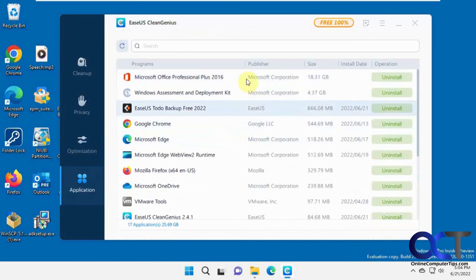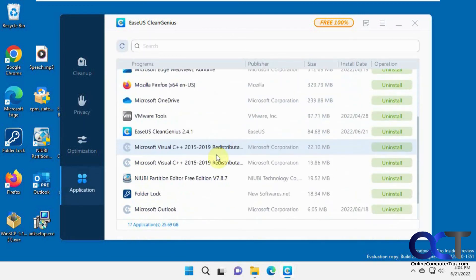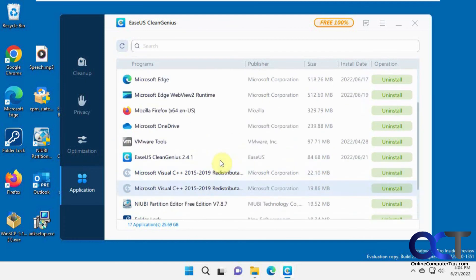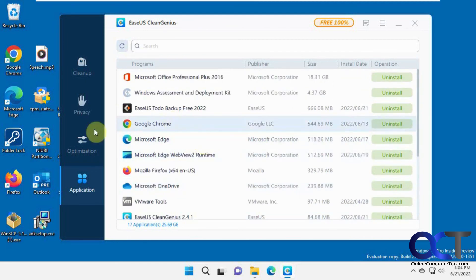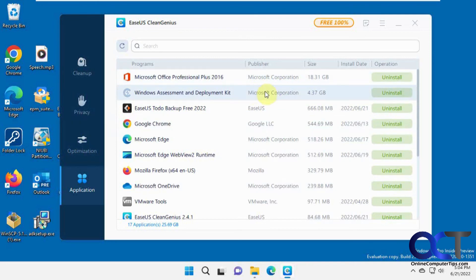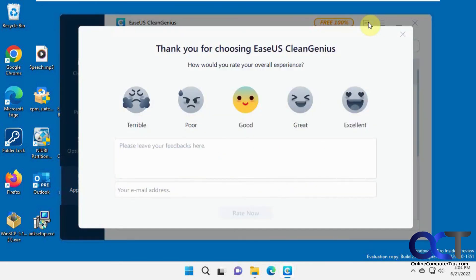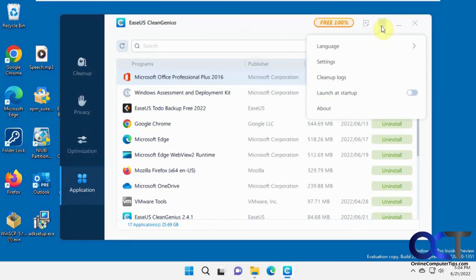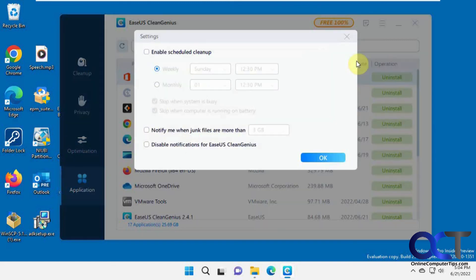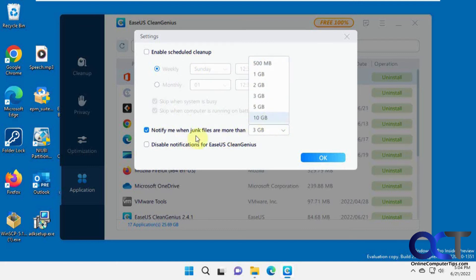The Application section lets you uninstall anything installed on your computer, similar to Add or Remove Programs in the Control Panel. In the top menu you can change the language, set it to automatically run at startup, clean up logs and settings, set up a scheduled cleanup so it runs automatically, and get notified when junk files exceed a threshold — from 500 megabytes up to 10 gigabytes. You can also disable notifications if you want.